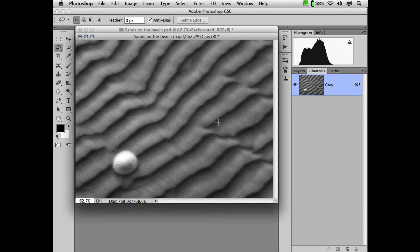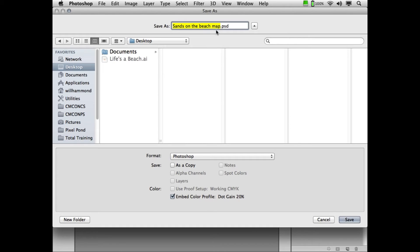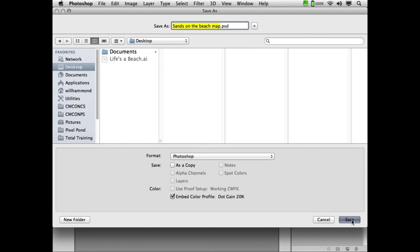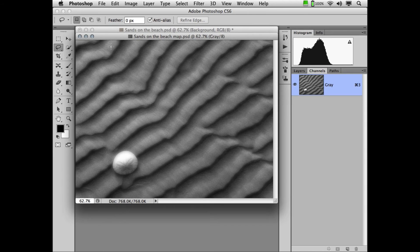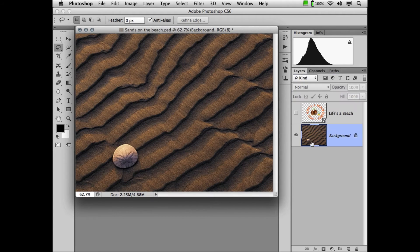This is going to be our displacement map. I'm going to go up here to File, Save As. And I'm just going to save this up to my desktop. It has to be saved in Photoshop format. So we'll save it in Photoshop format. And we can close this map. Let's go back to our original artwork.